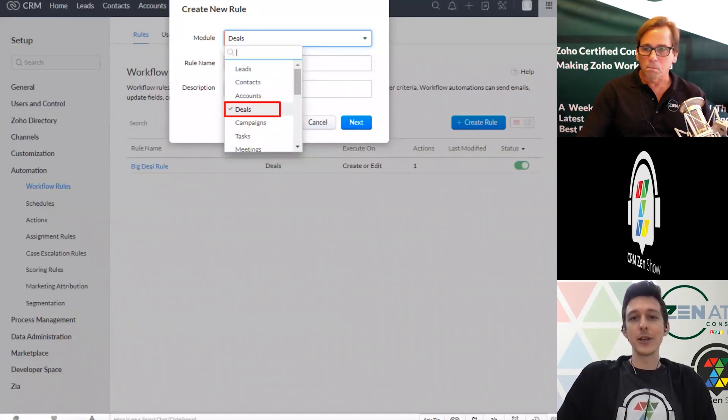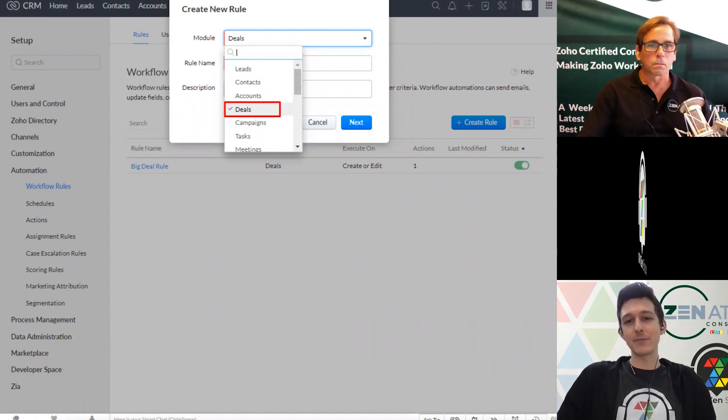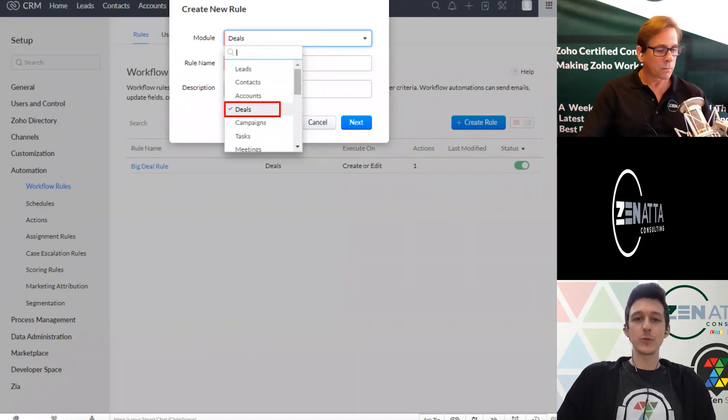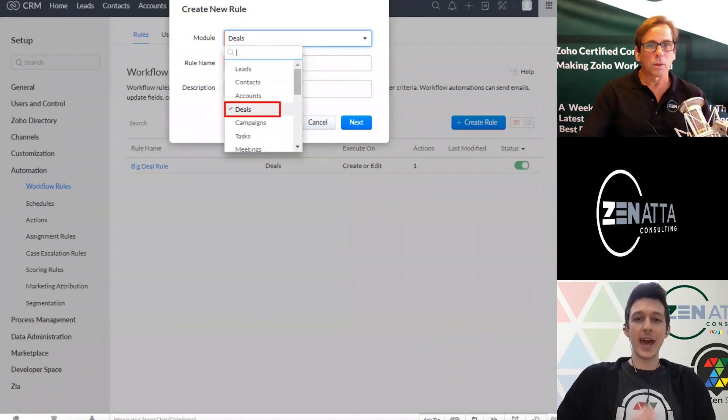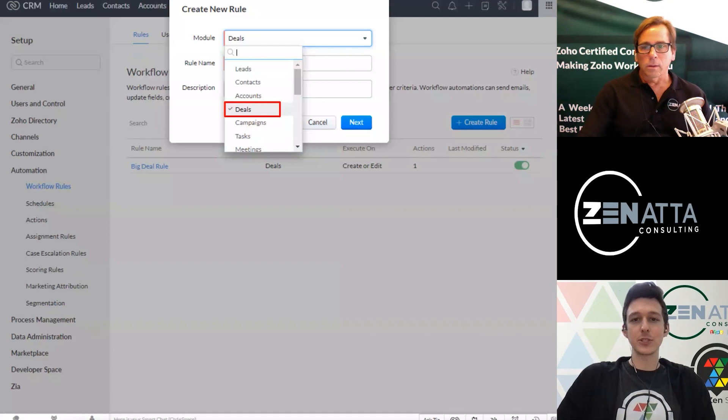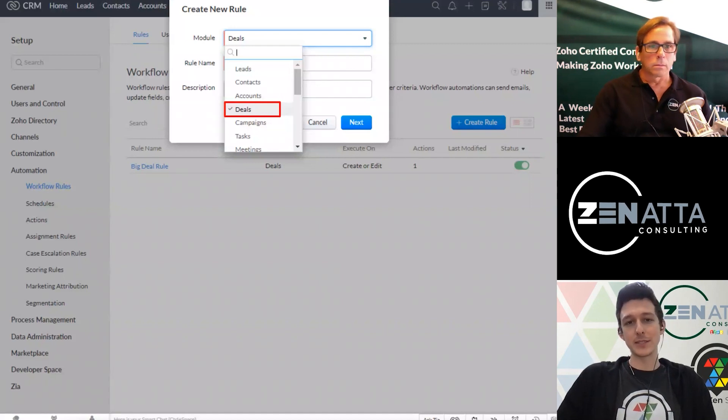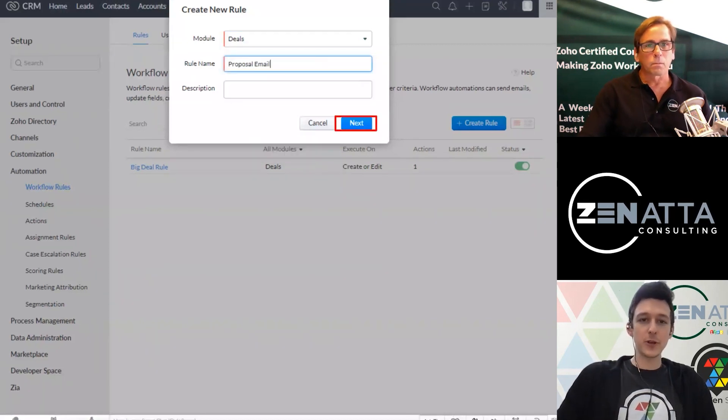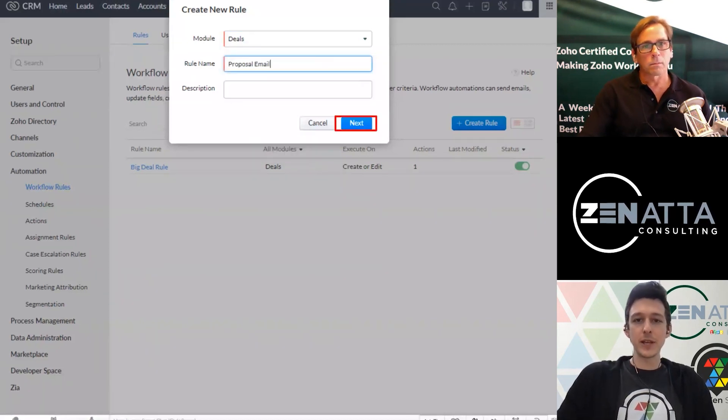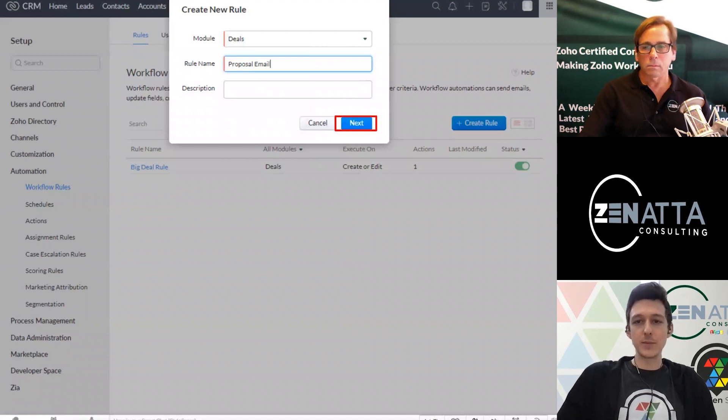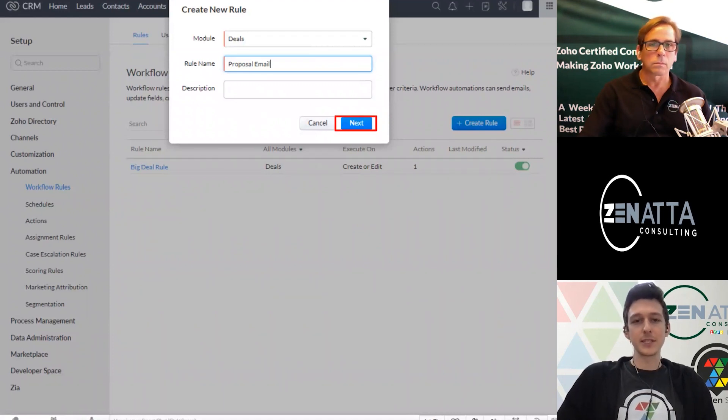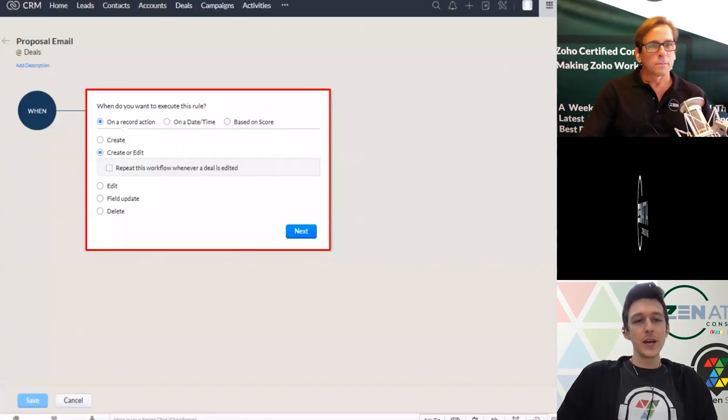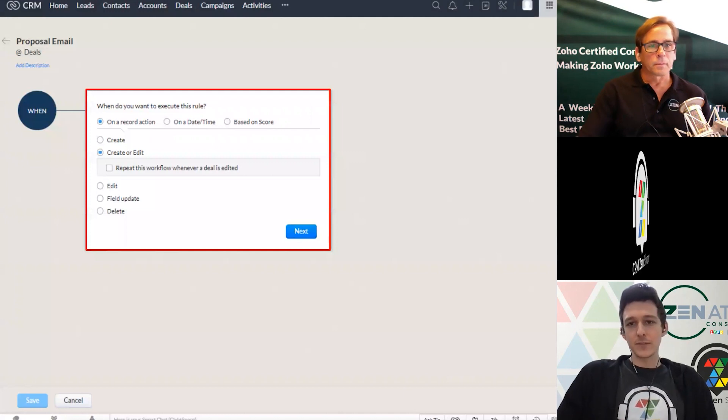But whatever we're going to do when that triggers could hit the contact, it could hit the account. So it doesn't have to all be contained in one module. We're just going to tell it where the action is going to take place that'll start the process. So in this case, we'll go ahead and create one for a deal. And we'll say that this is our proposal email that we're going to set up a task to send out.